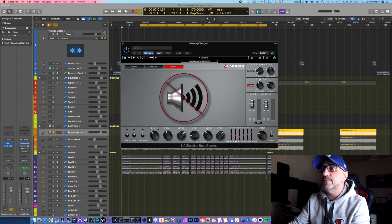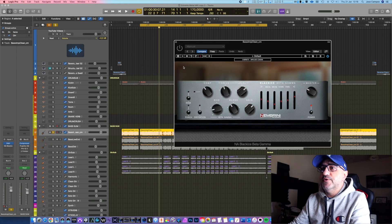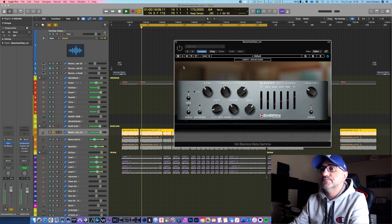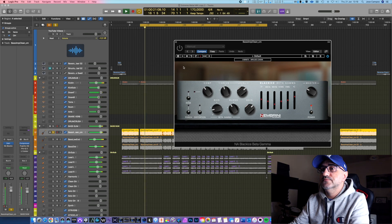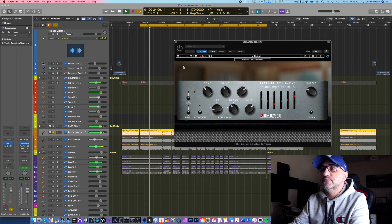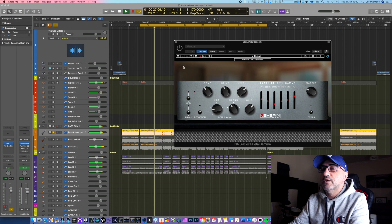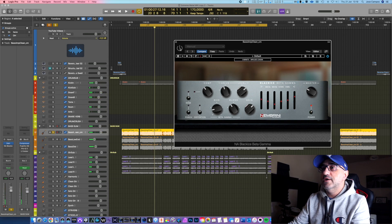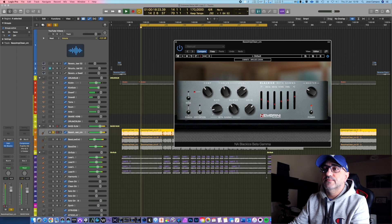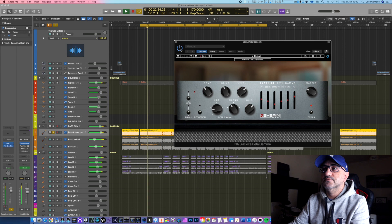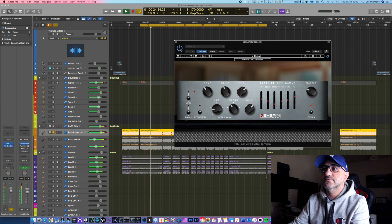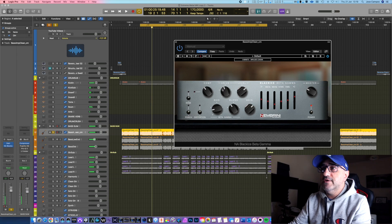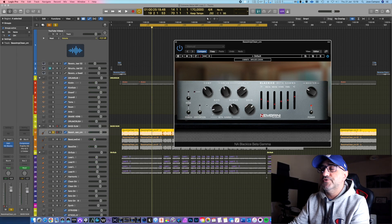Let's take a listen to DI bass without the plugin, and then I'm going to engage it. A very clean and good DI sound, by the way. I'm going to engage the plugin, take a listen. It sounds super fat.